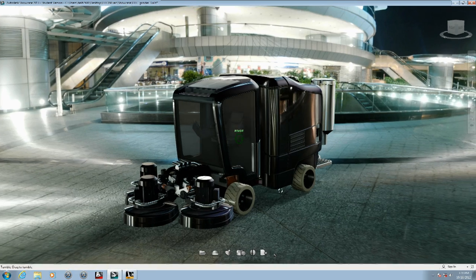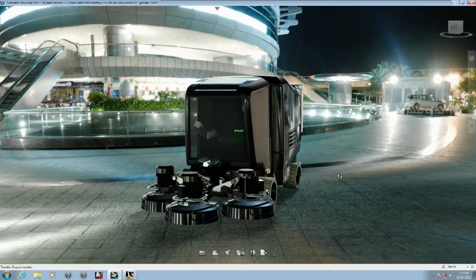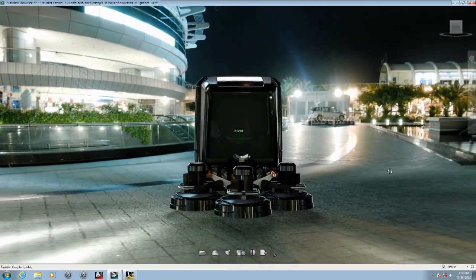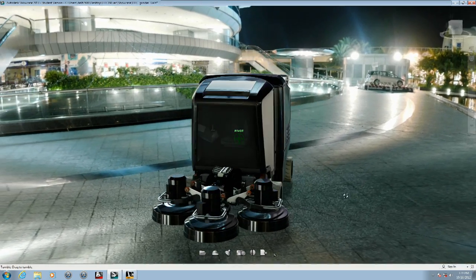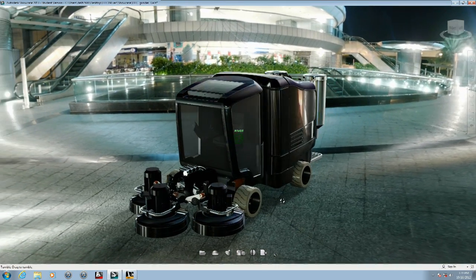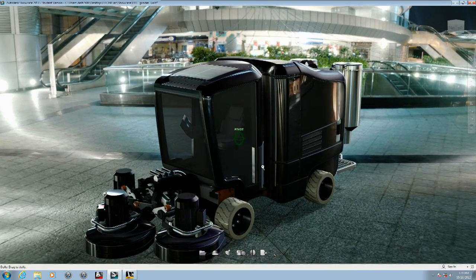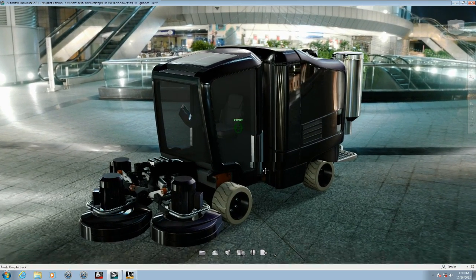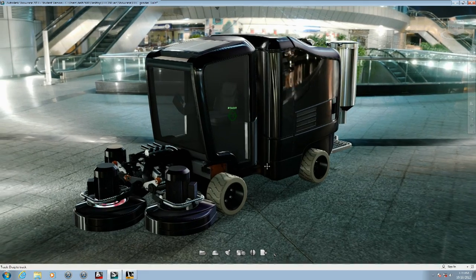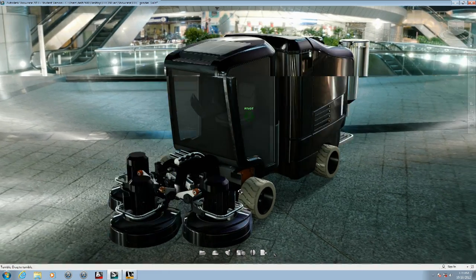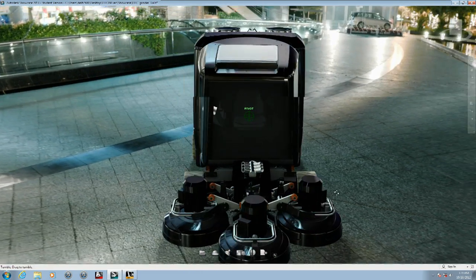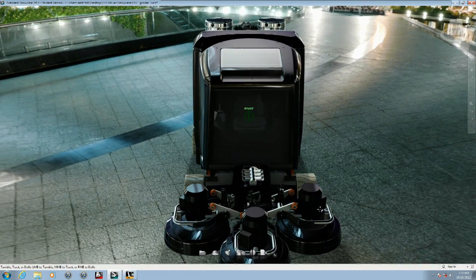Looking at the same model in Showcase, we can see how natural our model looks. By using high quality GPU based shaders, Showcase is able to create extremely realistic materials that accurately respond to the lights and environments we have in our scene.